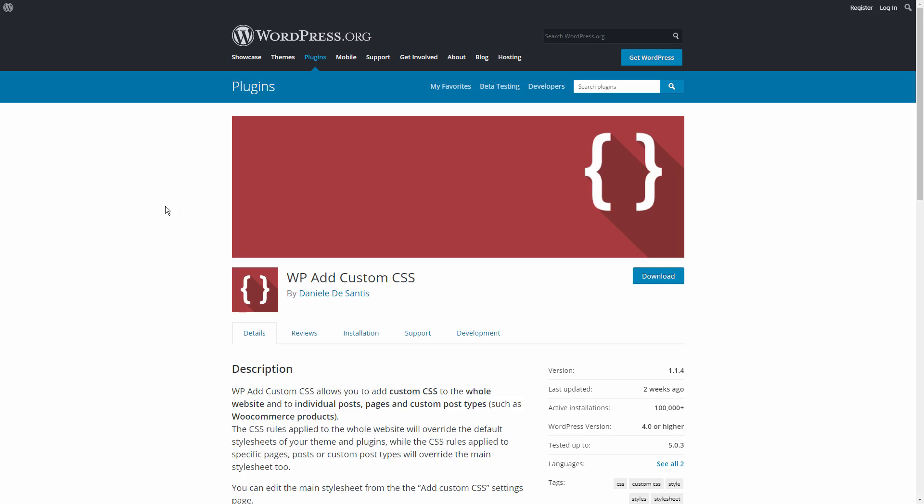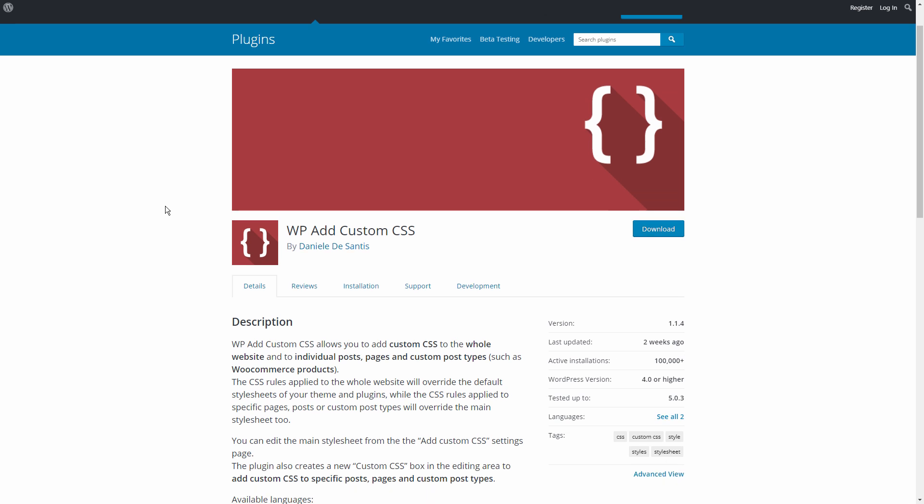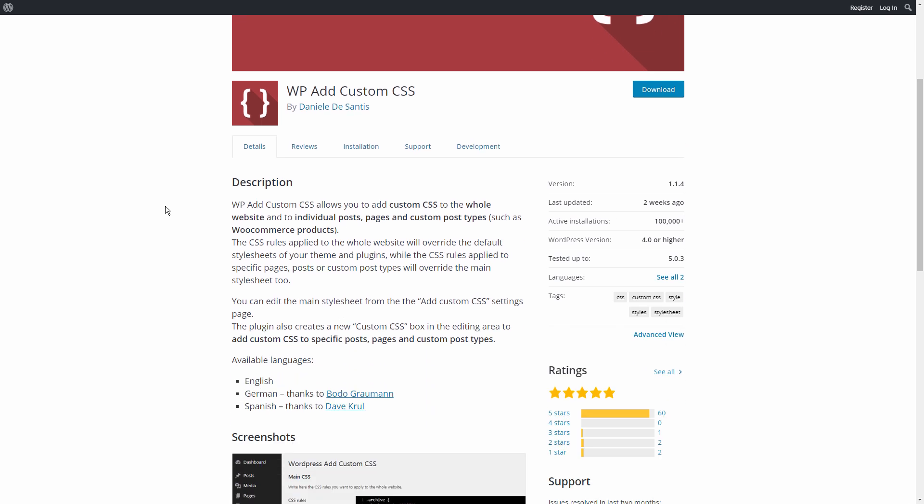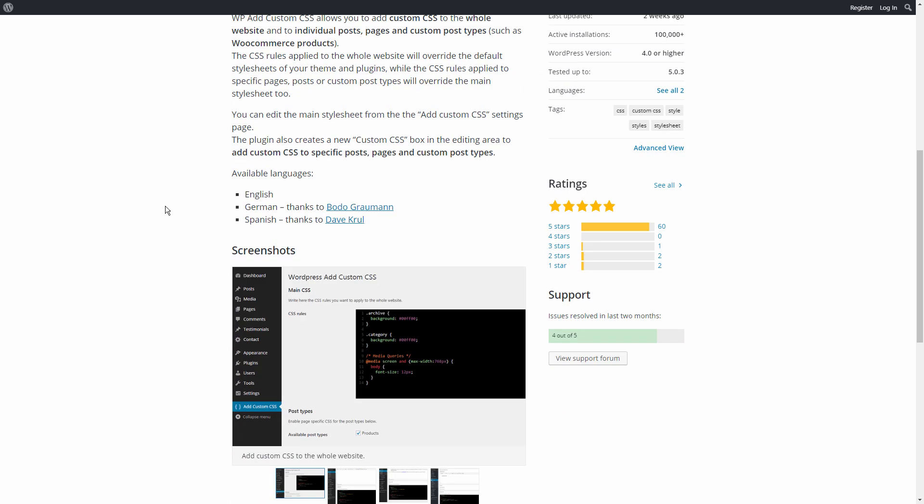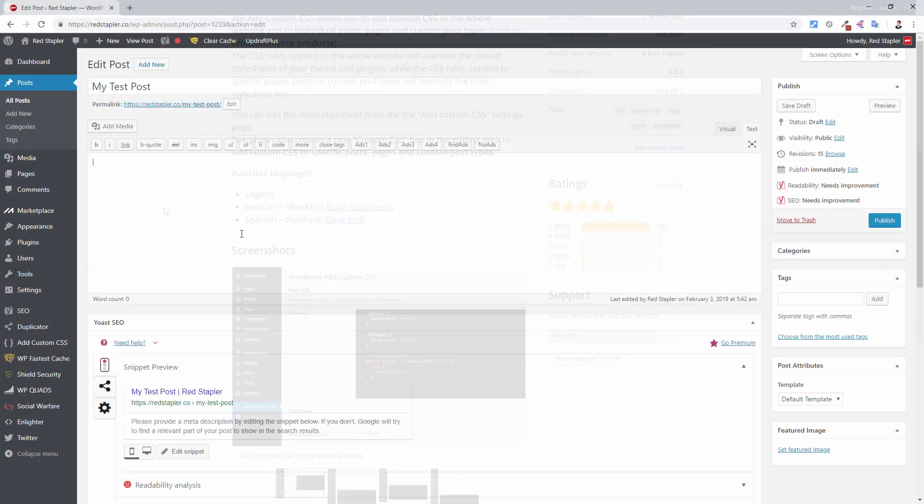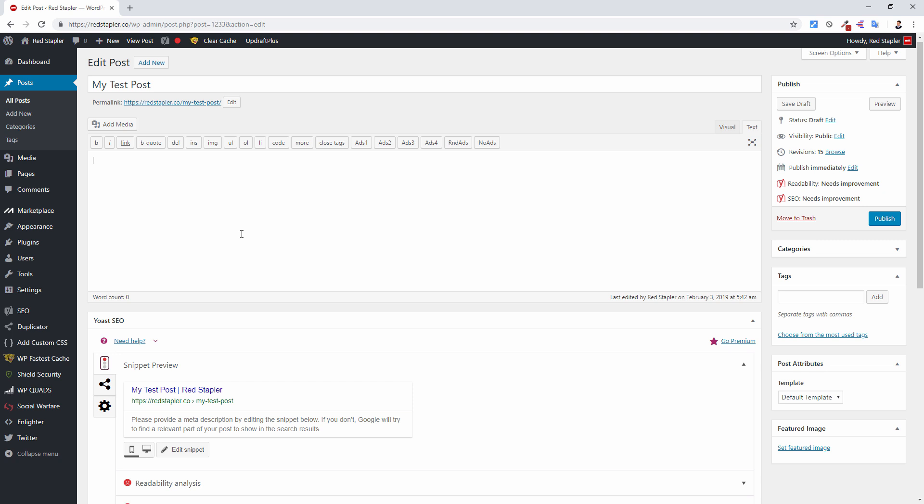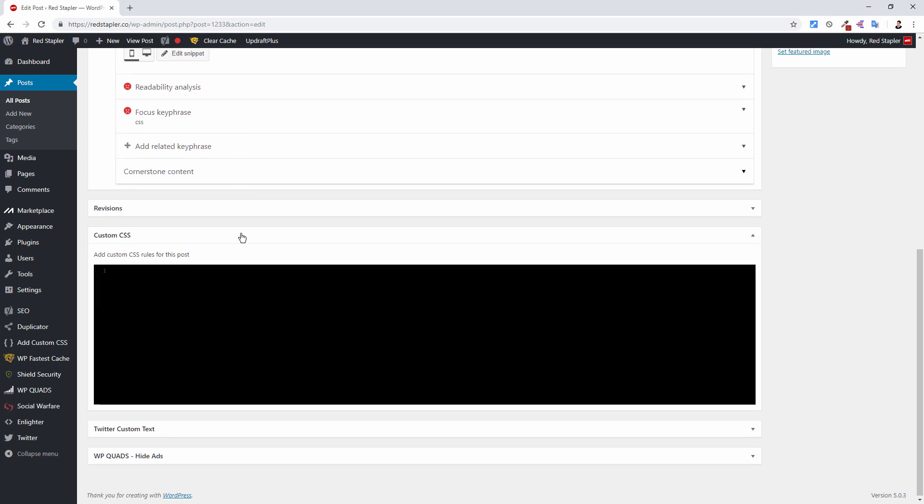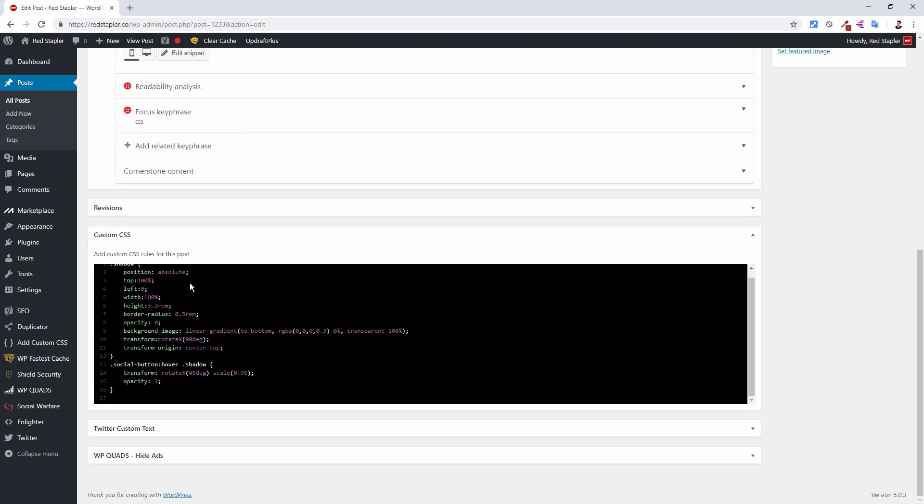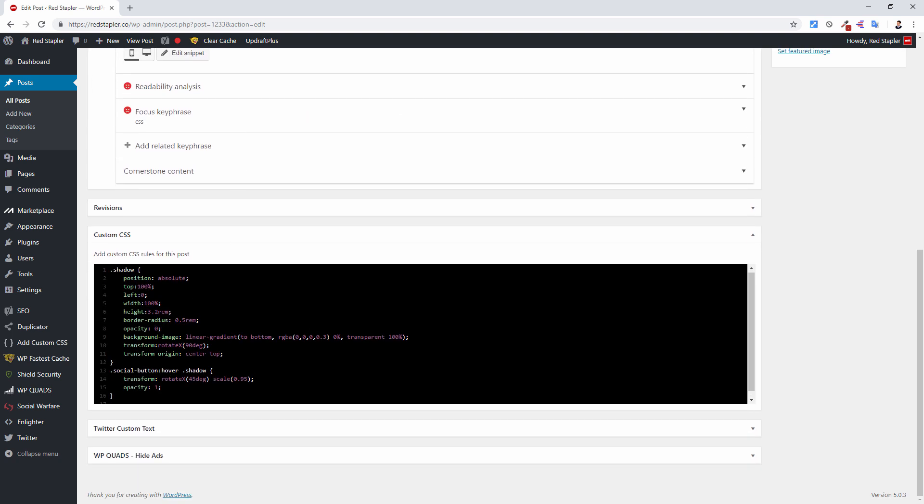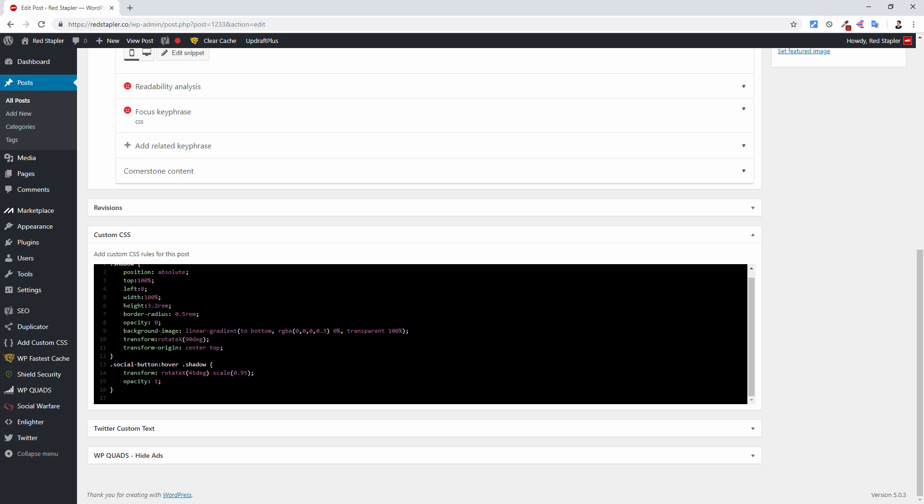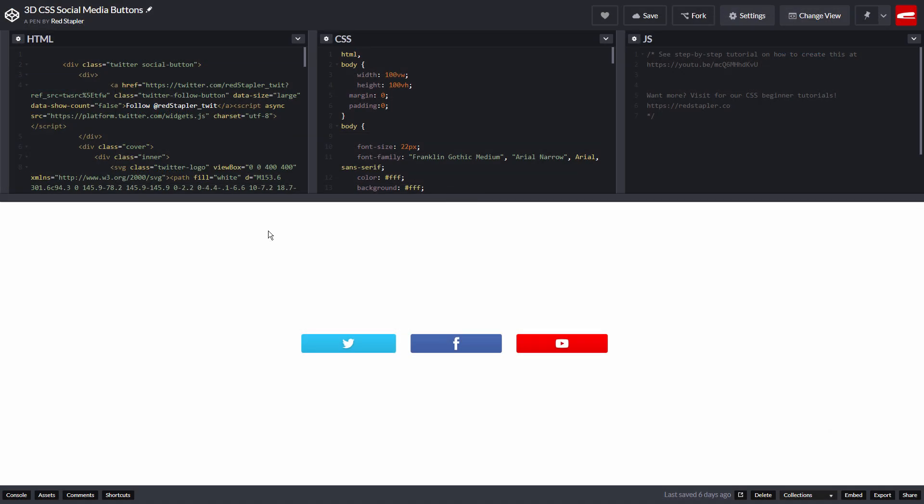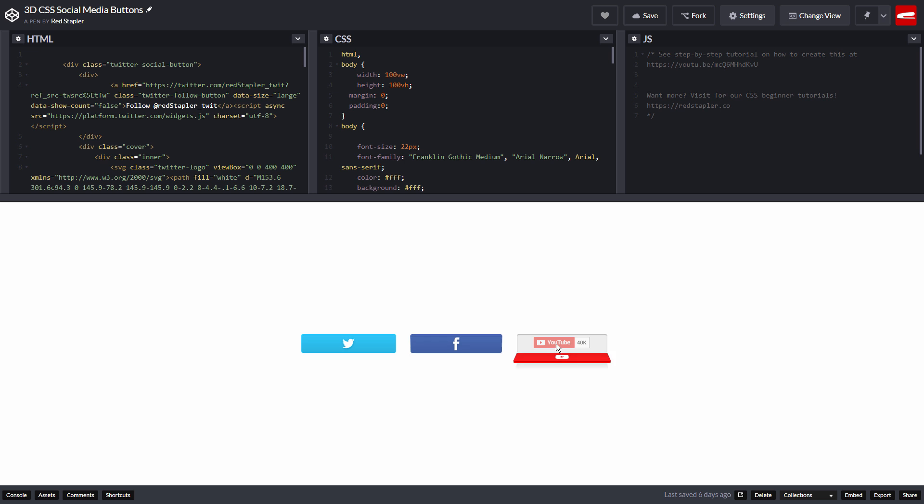So to solve this problem, we are going to use a wp-add custom CSS plugin. Once installed, you will have the additional box at the end of the post that allows you to add any extra CSS to that post only. As an example, I'm going to show you how to add these 3D social media buttons to the page.